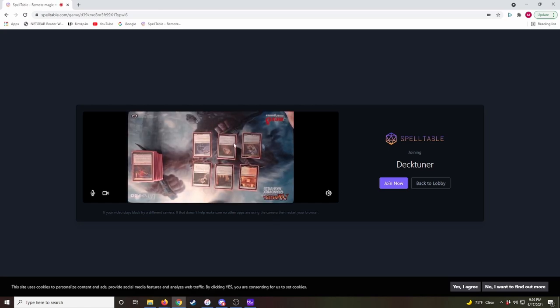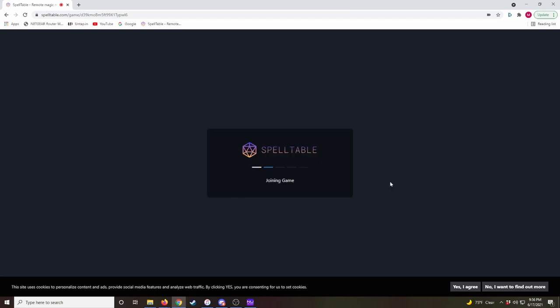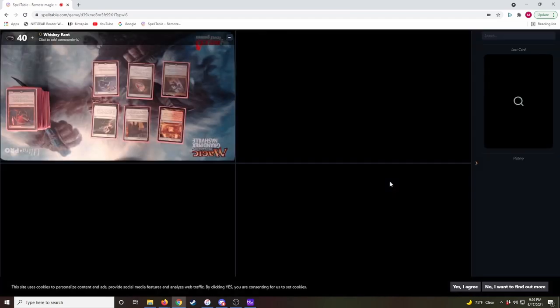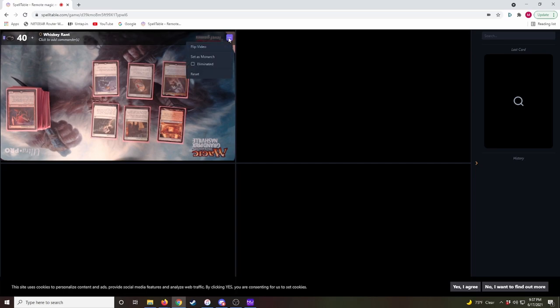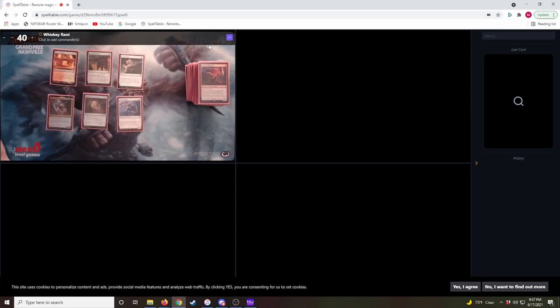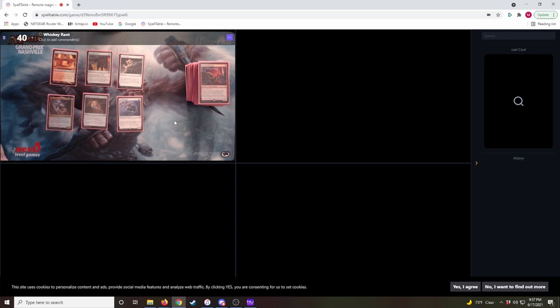This shows what our webcam is showing right now. So we can go ahead and join the game. Now we've got four spots for players. The first thing you want to do is, if your screen is turned upside down, you want to go ahead and come up to this little action button and hit Flip Video, and that'll flip your screen around. And you can also do that for other players if their screen is flipped. You can flip theirs around so you can see it.